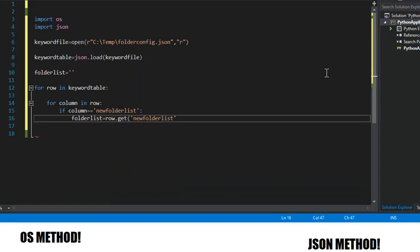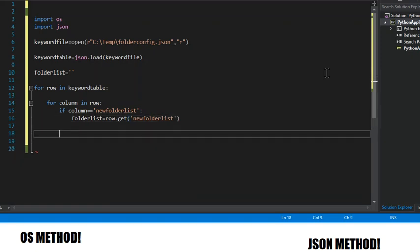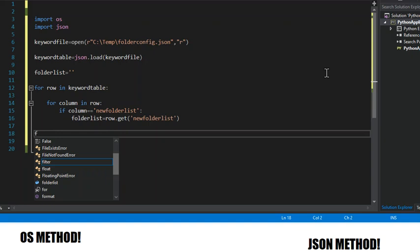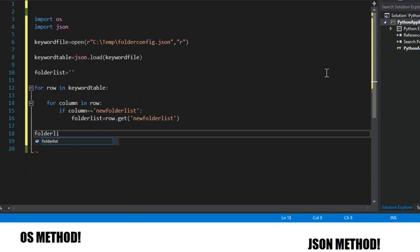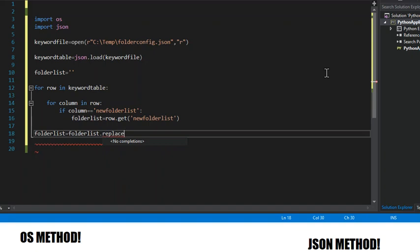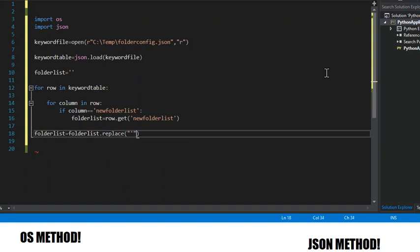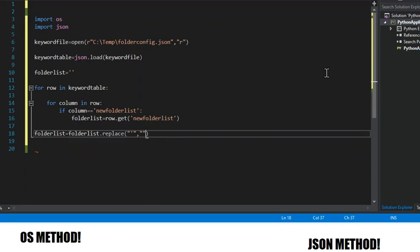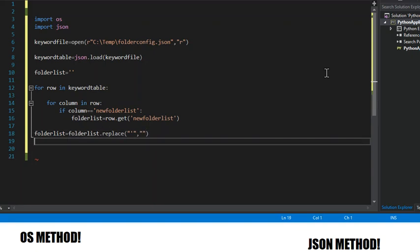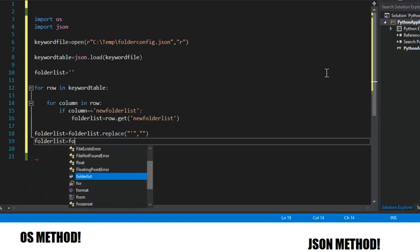So now once we get this, we're going to replace some stuff that we don't need. First thing we're going to replace are these single quotes. We're going to replace them with nothing, because if we keep them there then our folders are going to have single quotes.